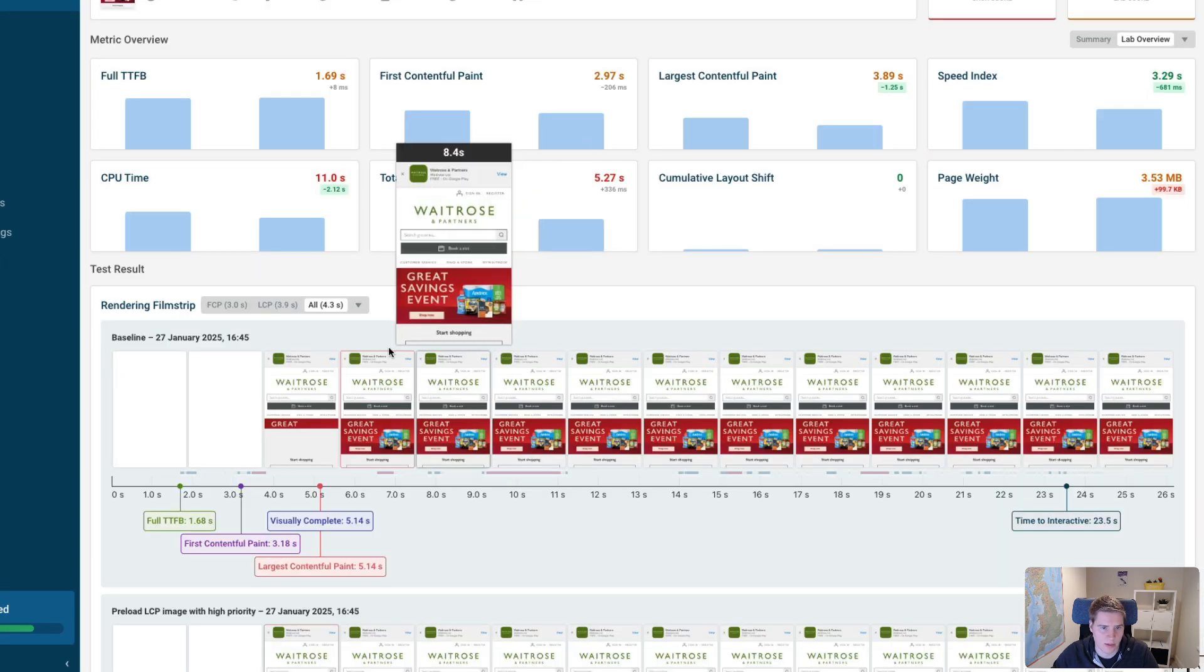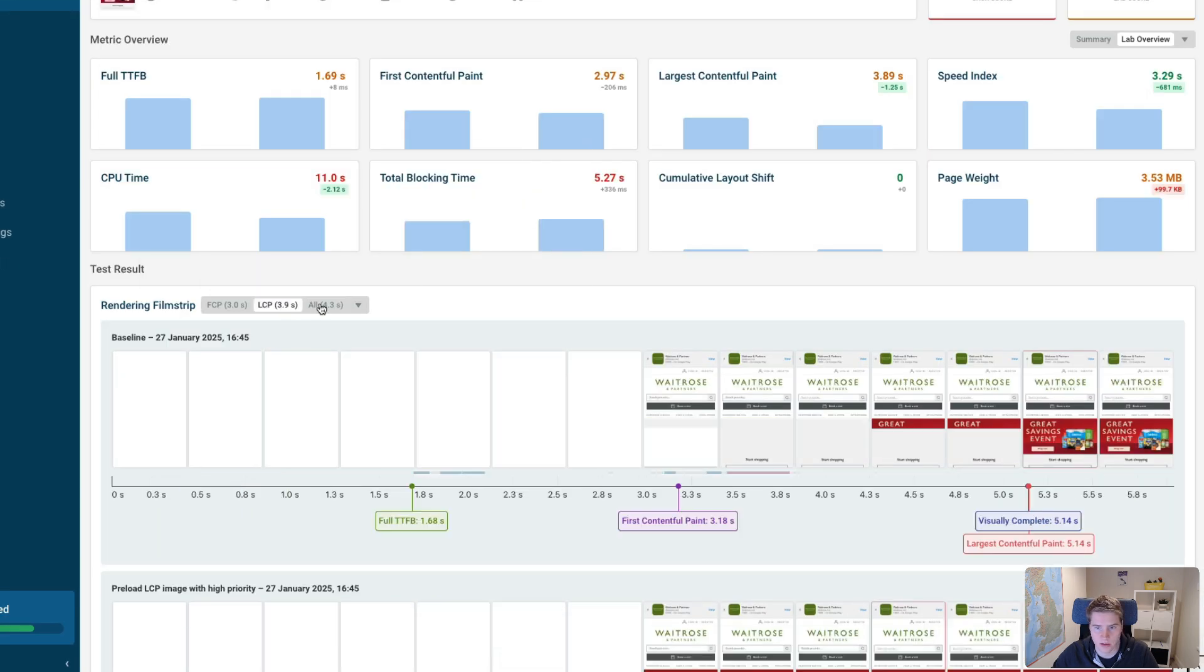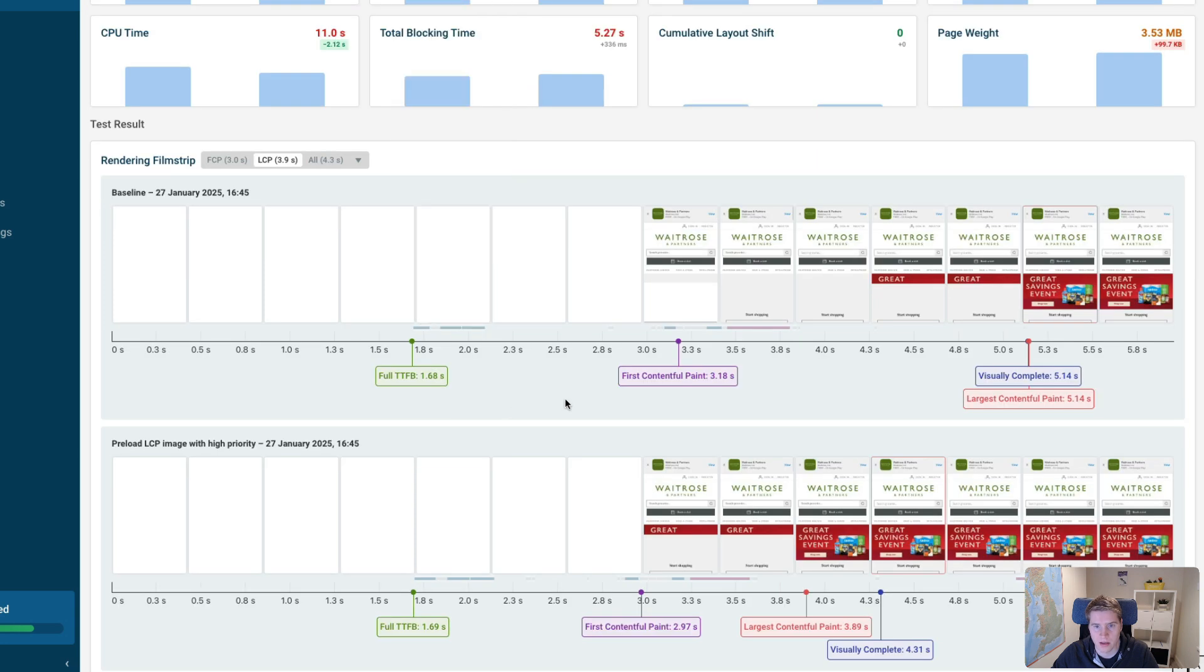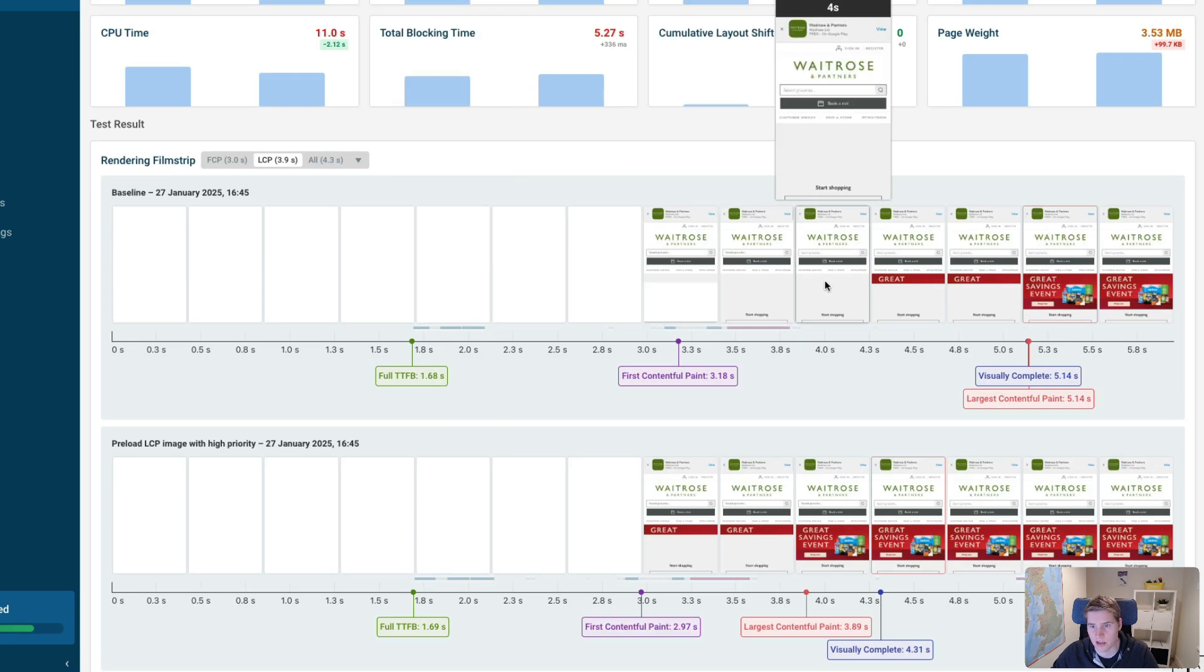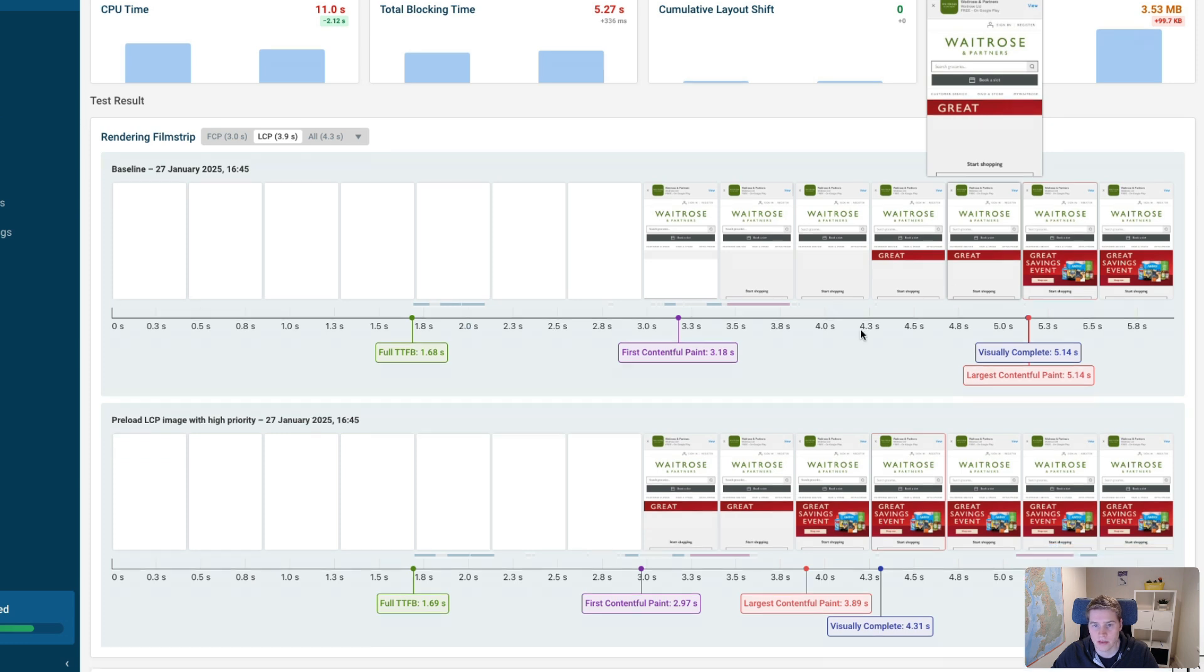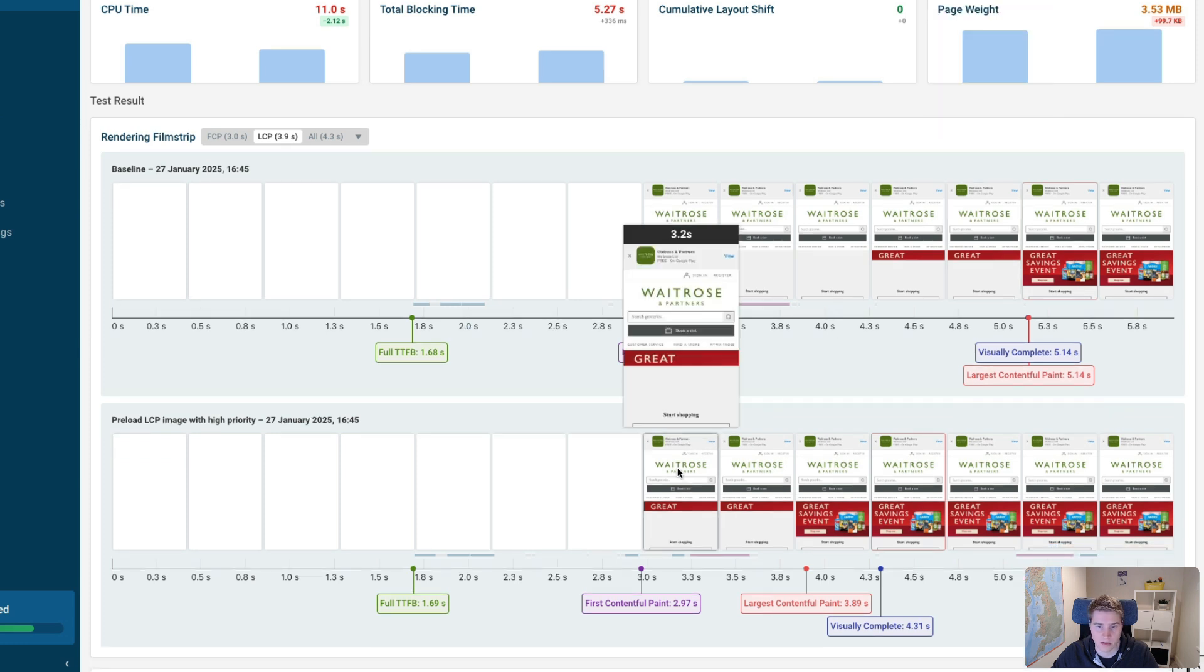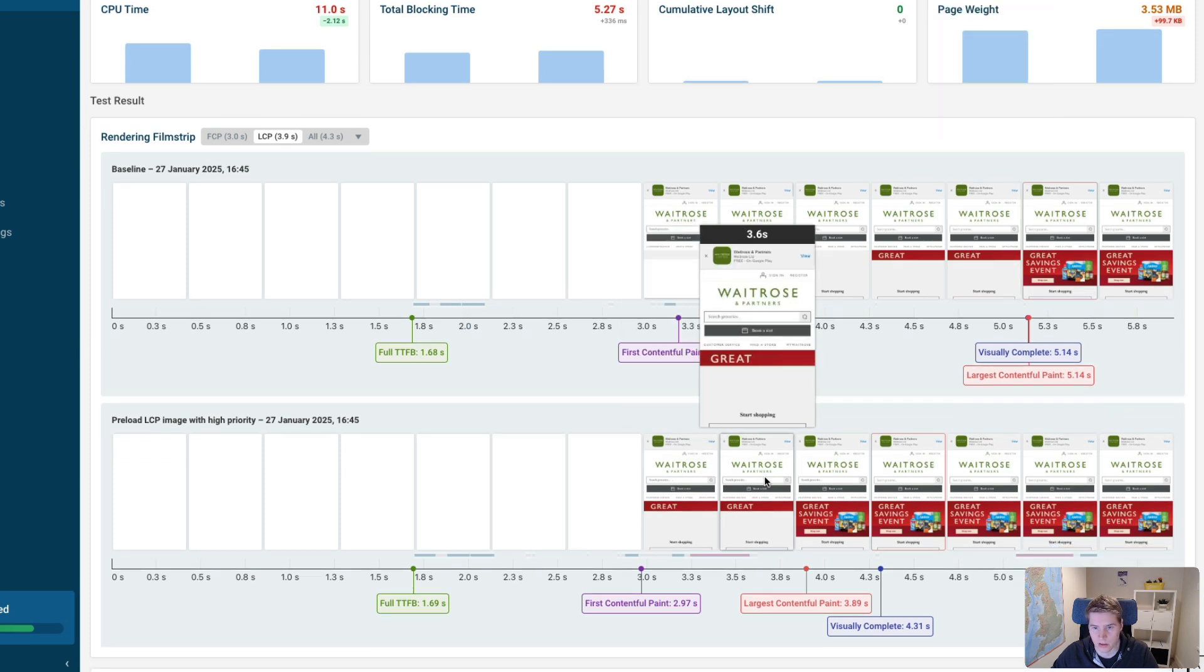If I scroll down a bit, I can see this kind of rendering filmstrip side by side. Before the page starts rendering, but there's nothing to be seen of the image yet until much later. Whereas now the image actually starts loading pretty quickly after page content starts to appear.